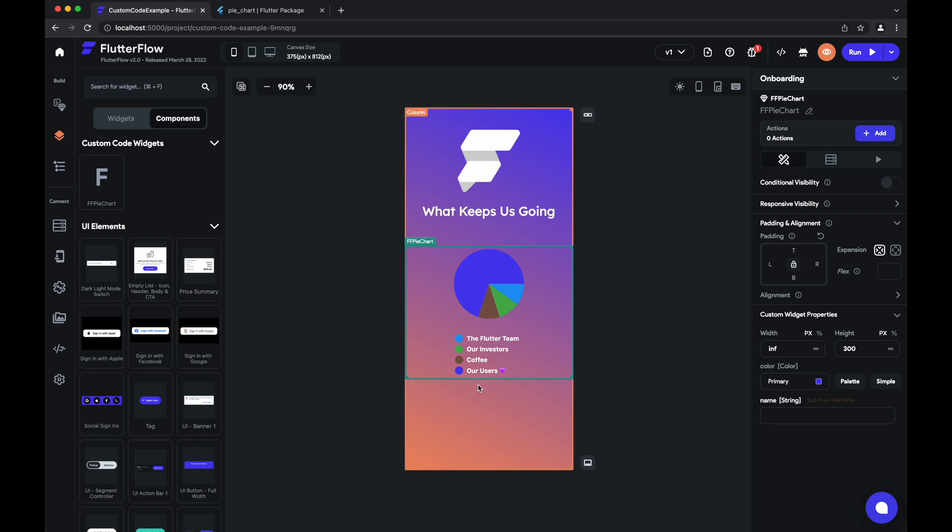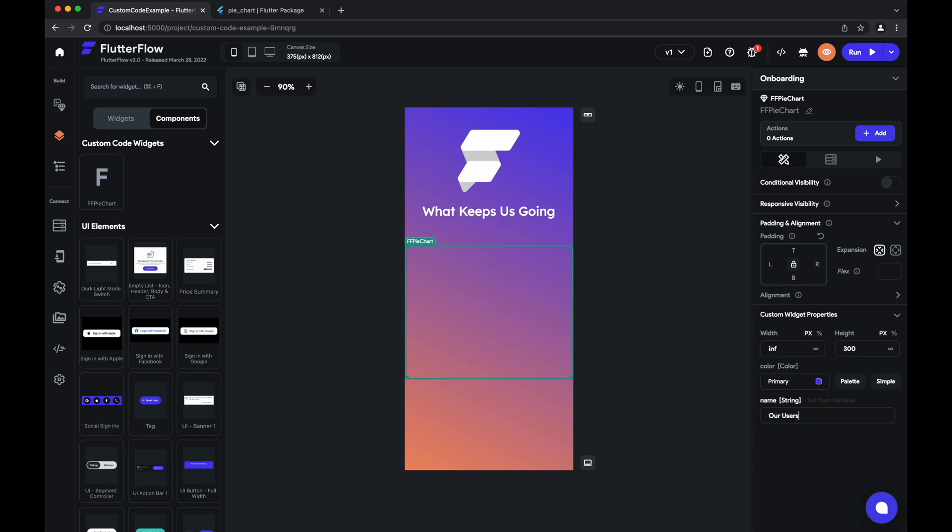The name here if we wanted to. Yeah, and that's all there is—we've successfully created a custom widget and use it in our project.